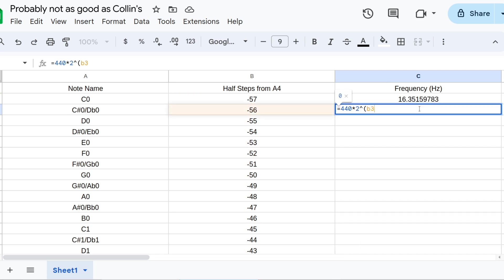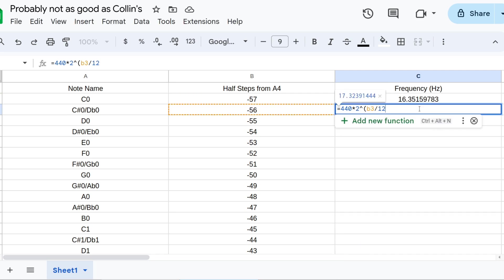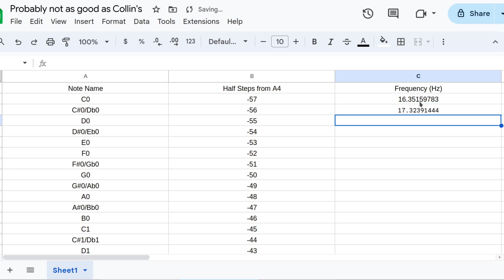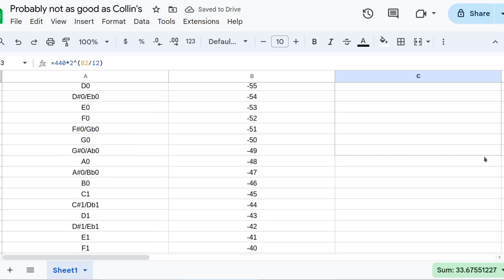One more time, except with B3 in the exponent. And then select both these cells, and drag it all the way down.